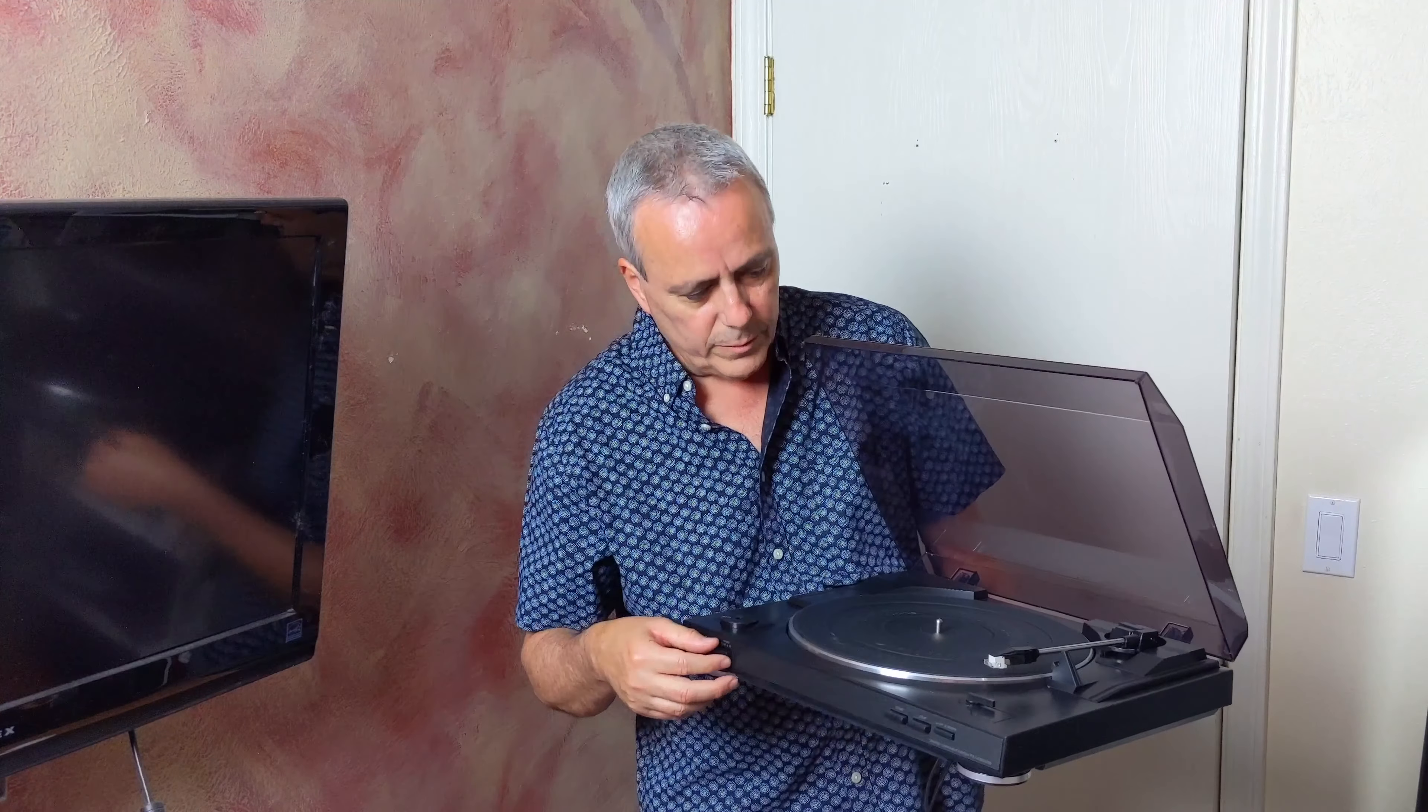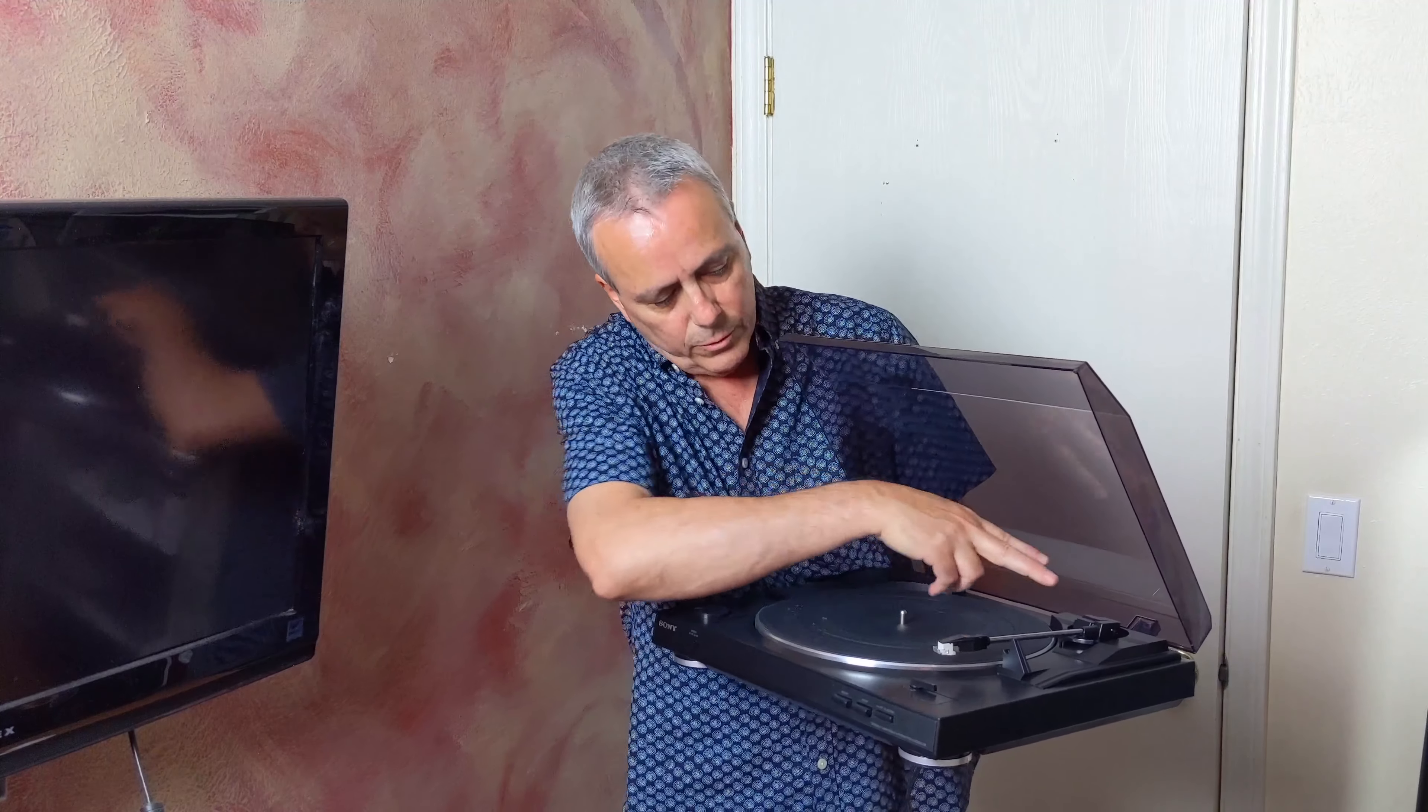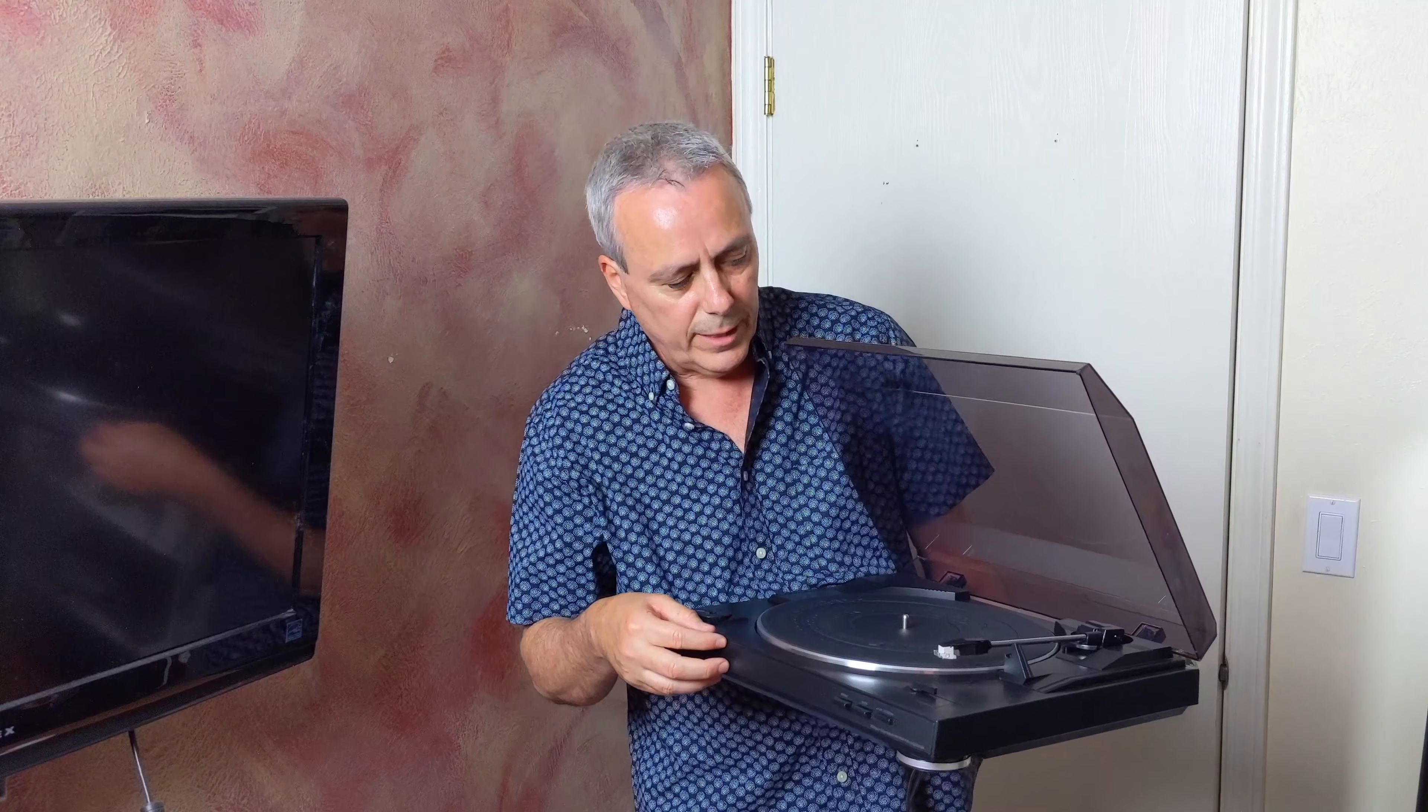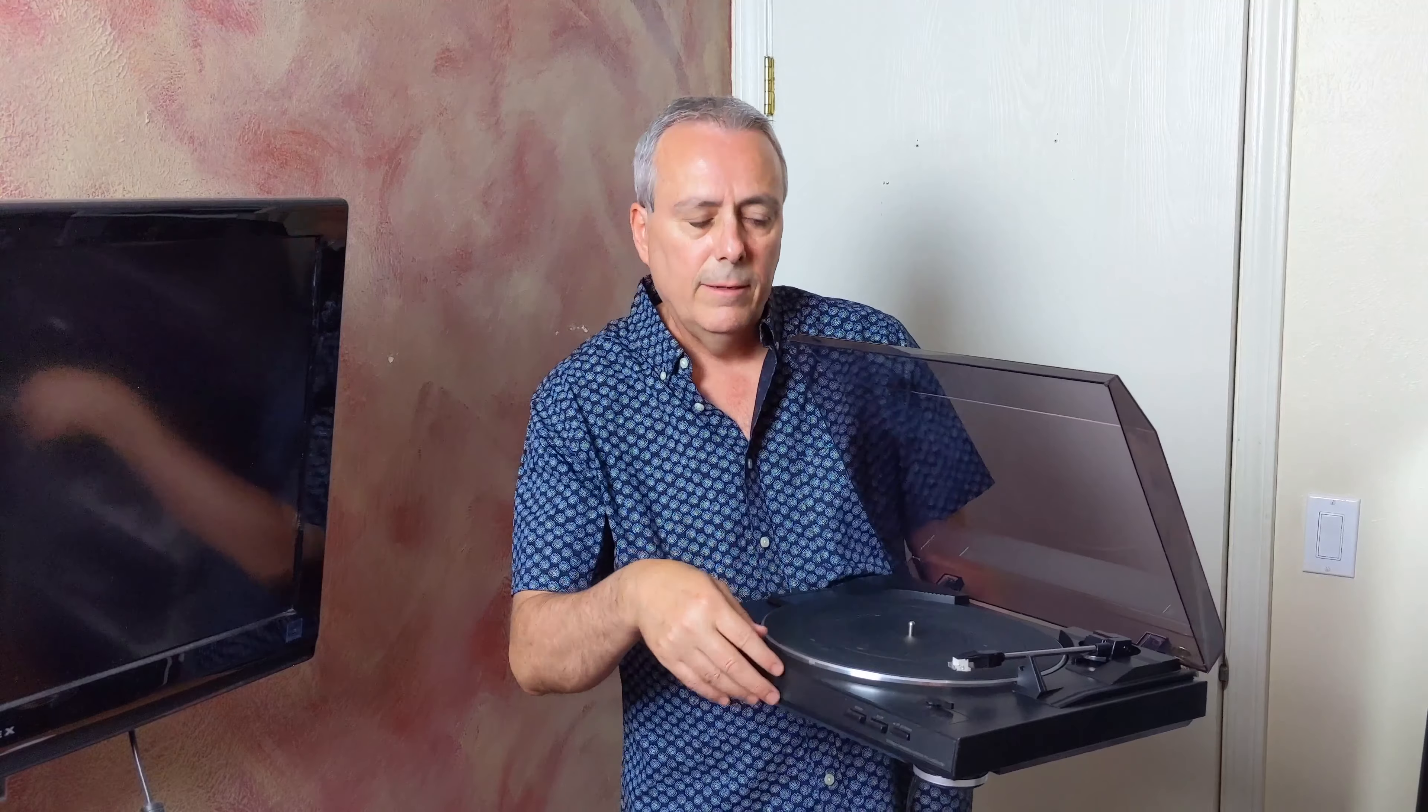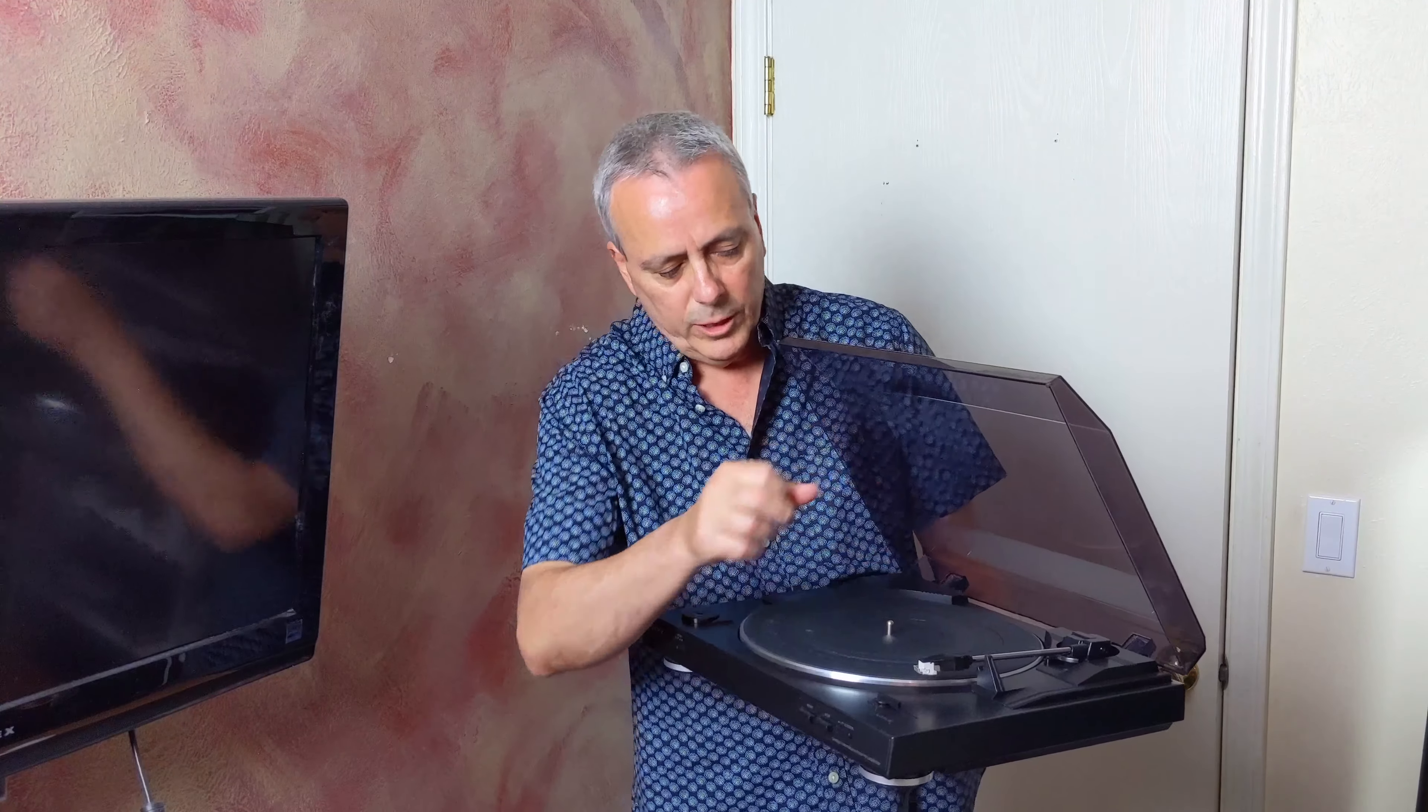There's a few things missing on this. There's no tonearm balance on a higher end turntable. There's no anti-skating adjustment.